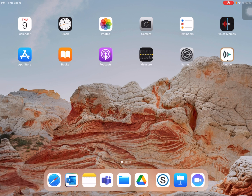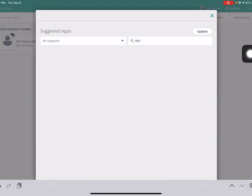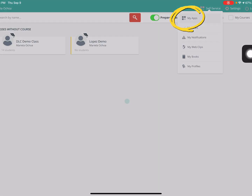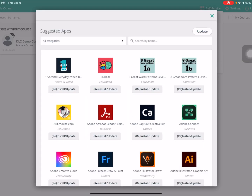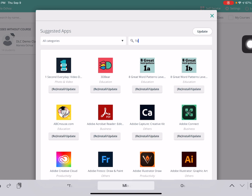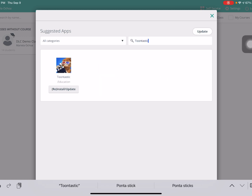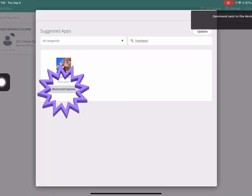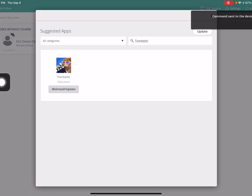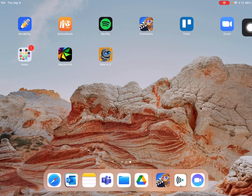First, let's download the app from Manager. Find Manager on your iPad, and go to My Apps, and in the search bar, type in Toontastic. It is the app that looks like this. Once you have found it, click Install. After the app has downloaded to your iPad, open Toontastic.